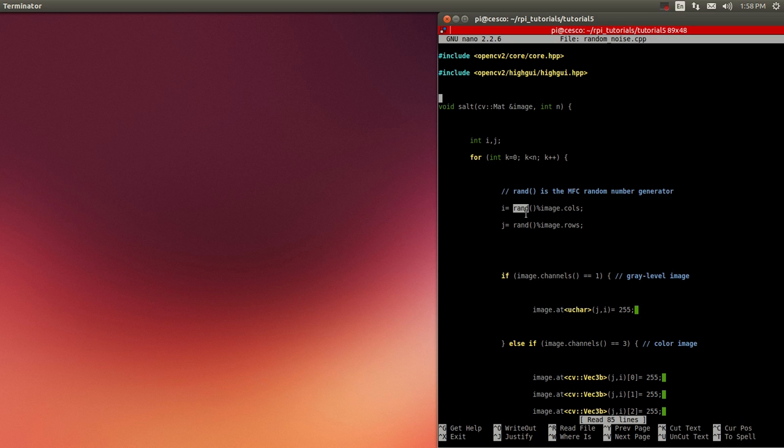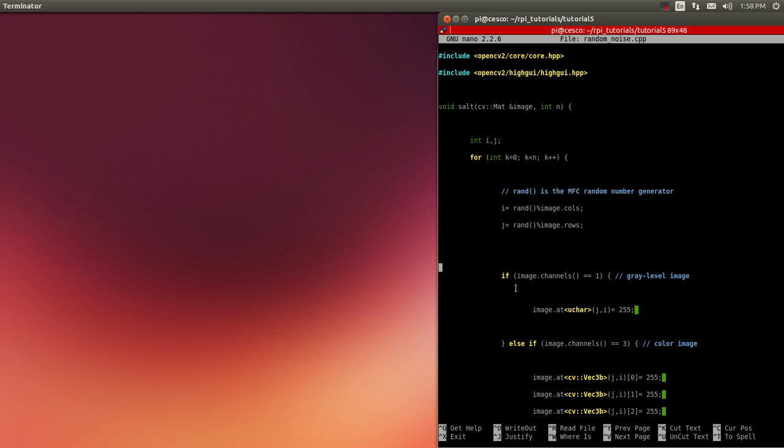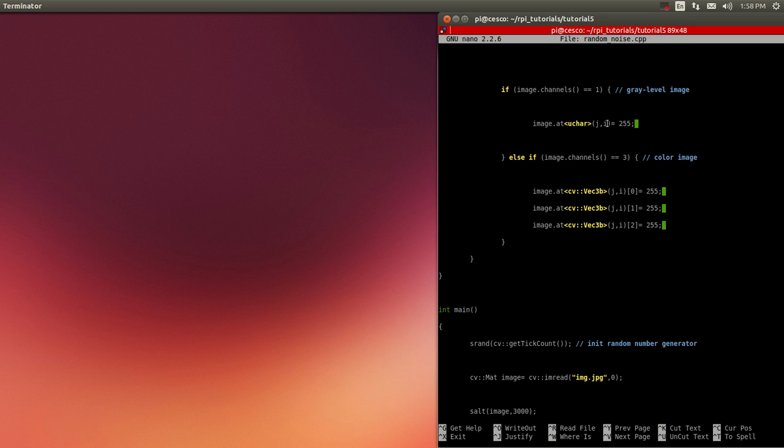It's going to do the i and the j, the rows and columns. And it's going to do, where am I here? This is for a gray level, gray scale type of image, it will do just this one right here.